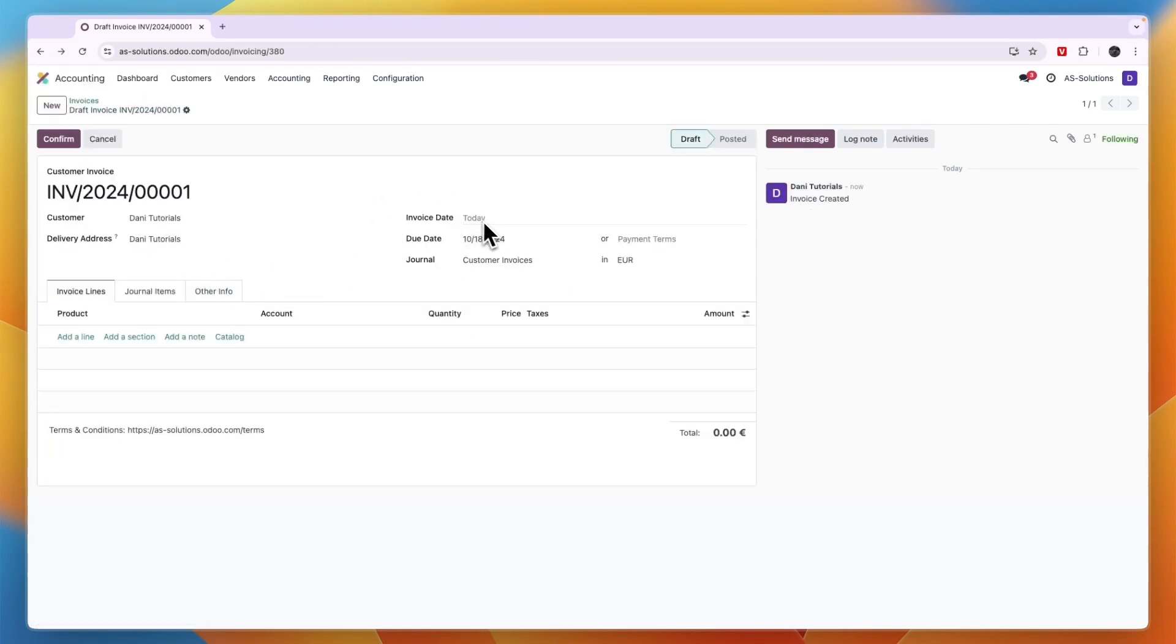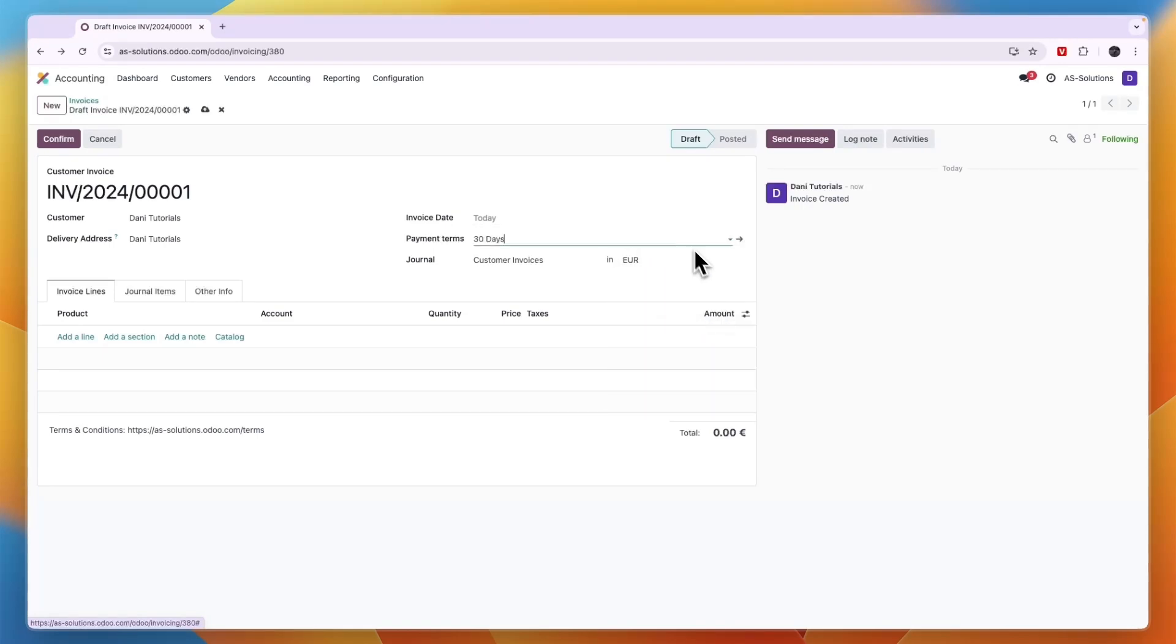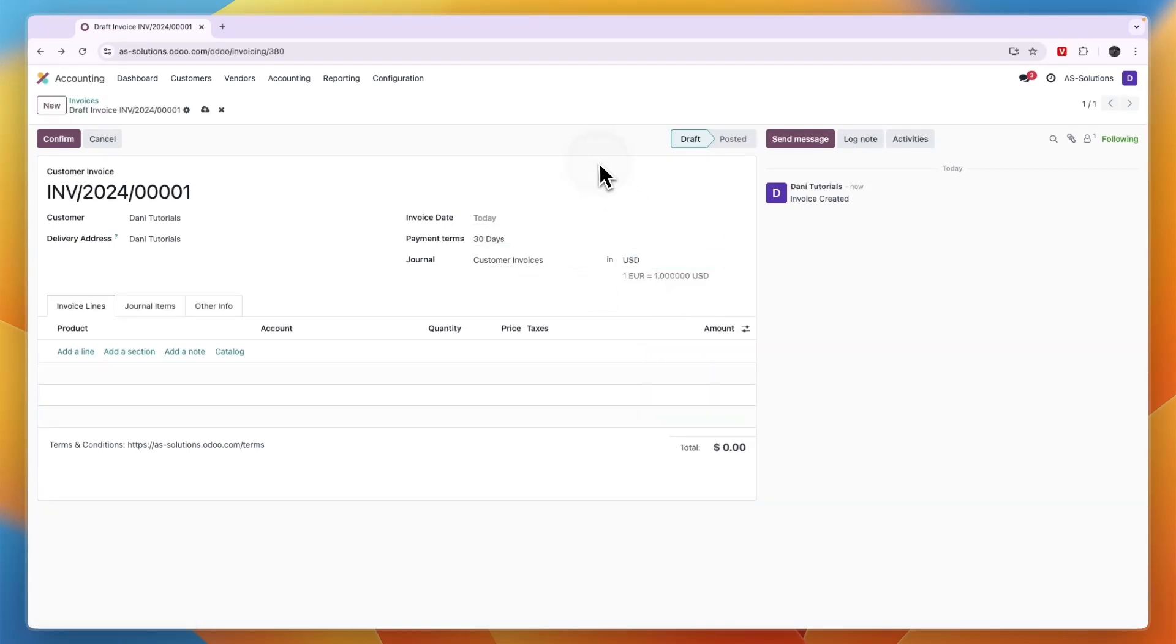Choose the invoice date, the journal that you want it in, the payment terms - is it immediate, end of the following month, 30 day balance, 60 days, whatever you want to do. I'll go 30 days. Then choose the currency, for example US dollars. And then of course you also need to enter the amount.